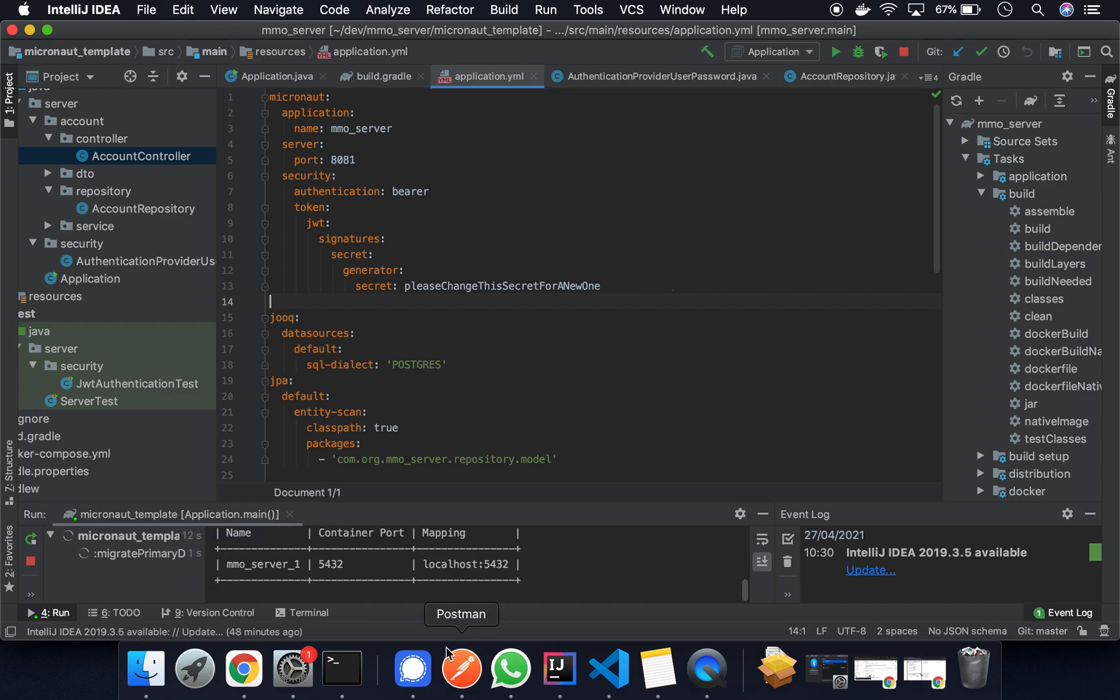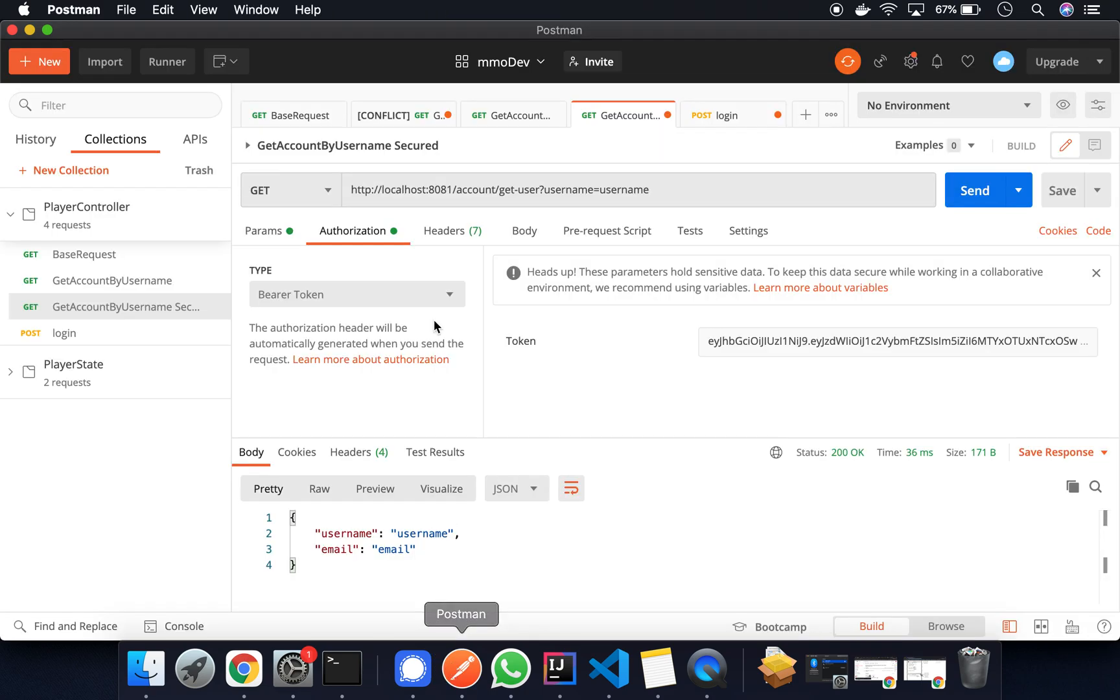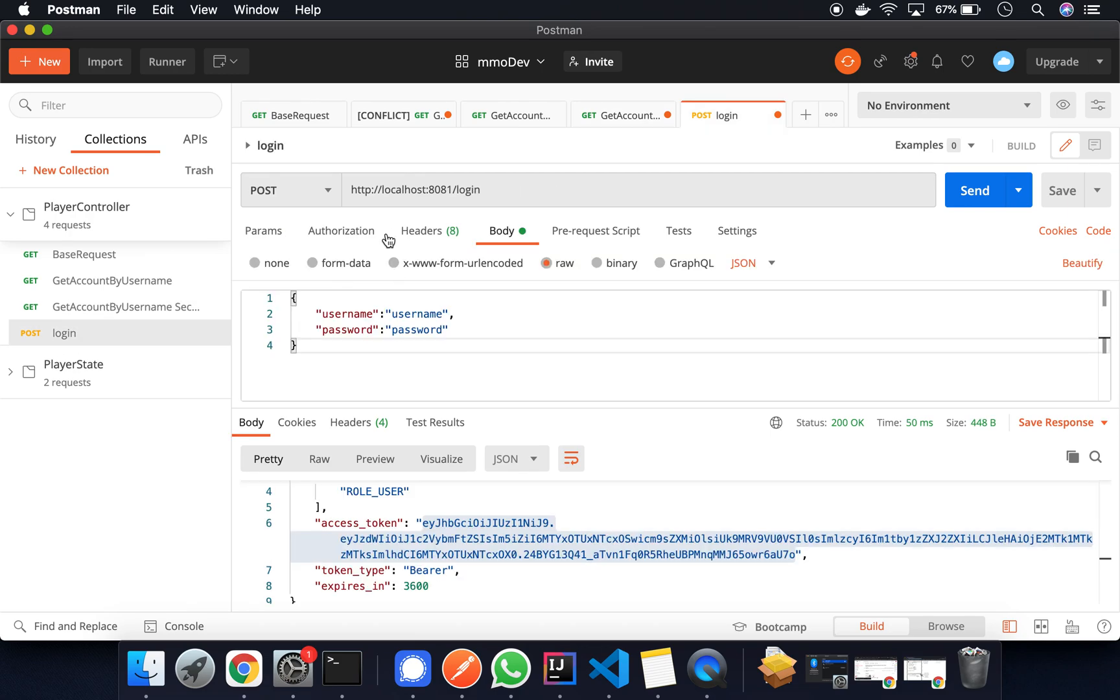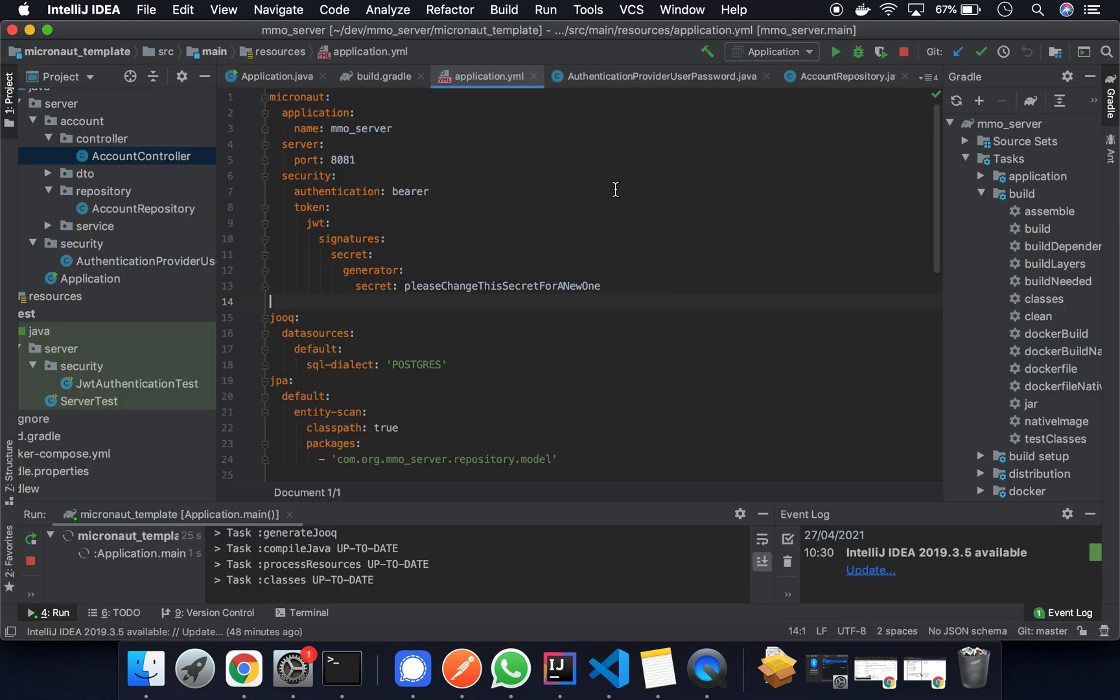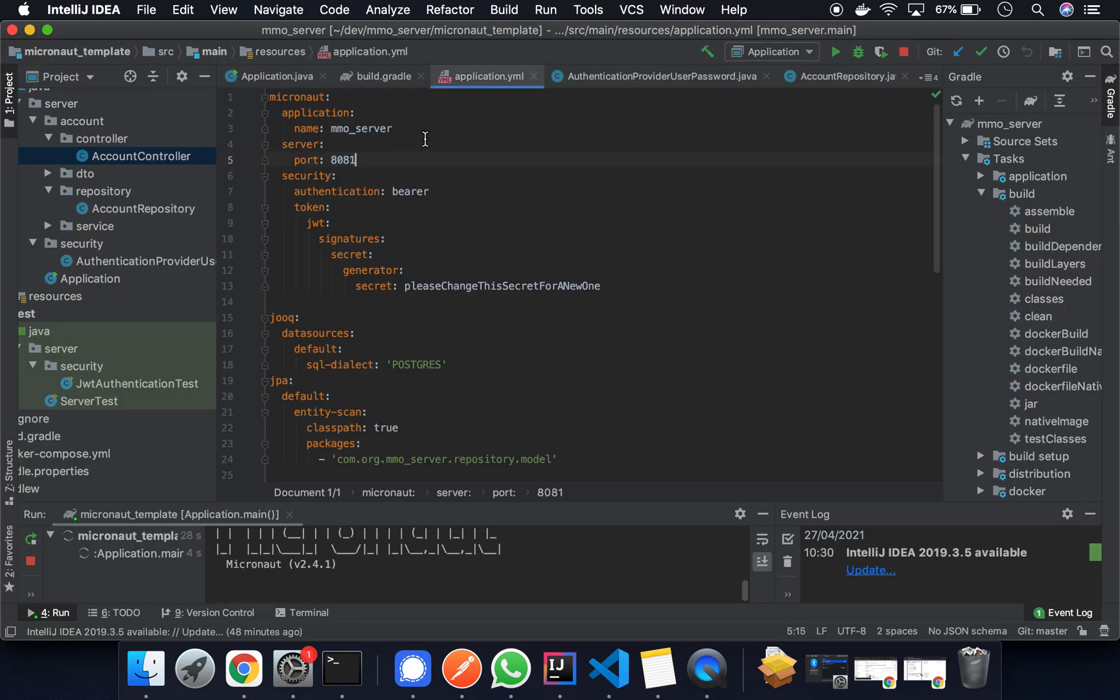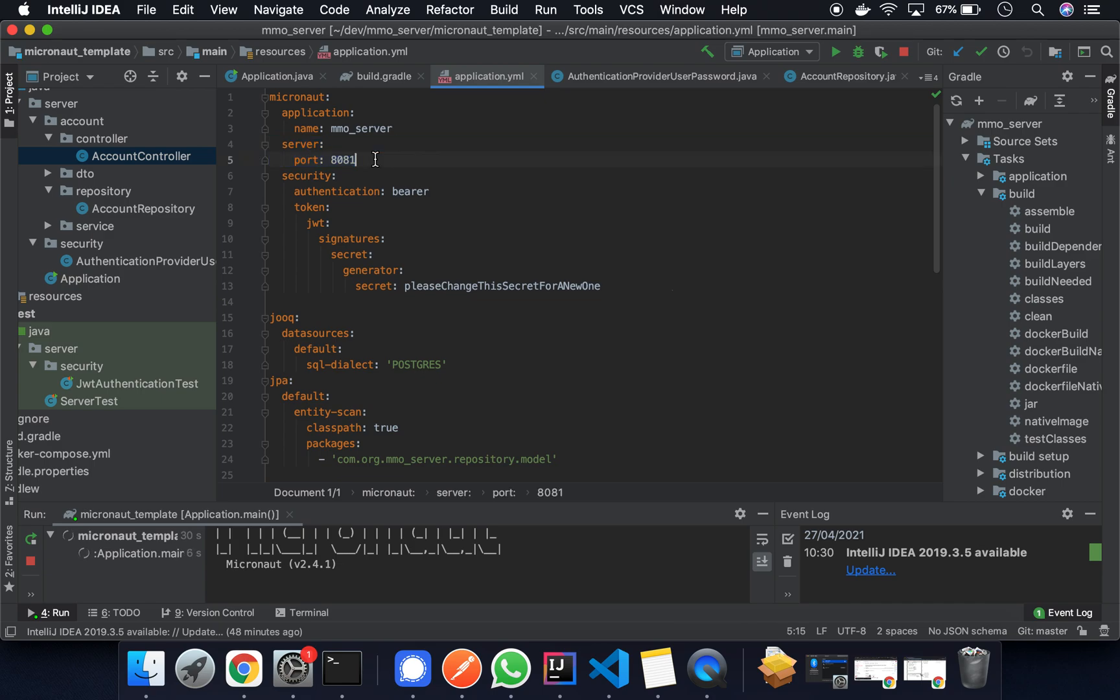So let's see. I'll just go through what it is that we're doing while it's starting up. What we have is the request. It's a post request to the localhost. Port is 8081. Again, this is configured through the application.yaml server port.